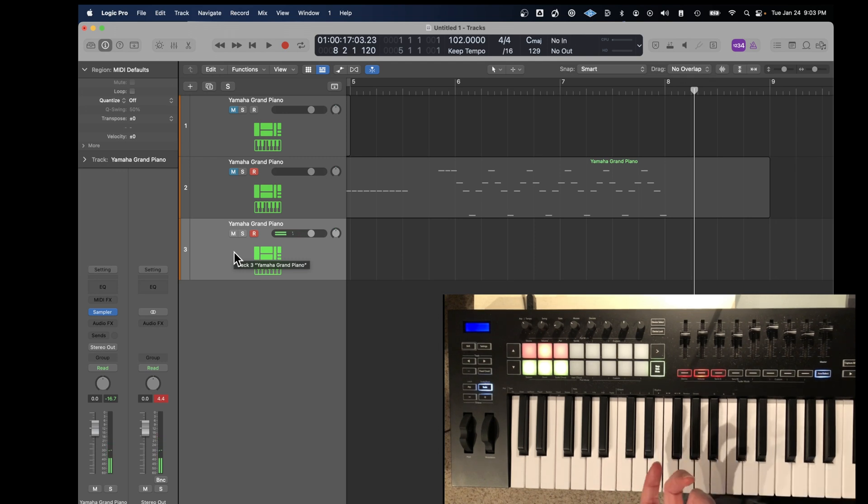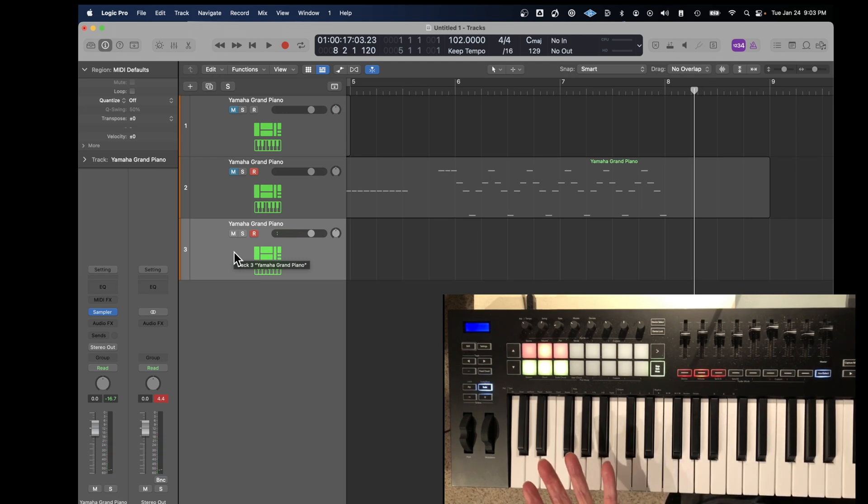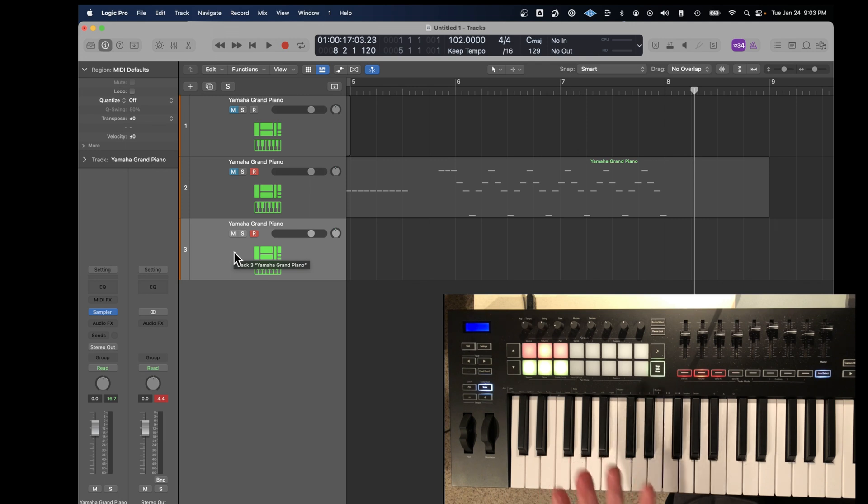So even though I'm playing sharps and flats, it will only record notes in the key that I've specified.